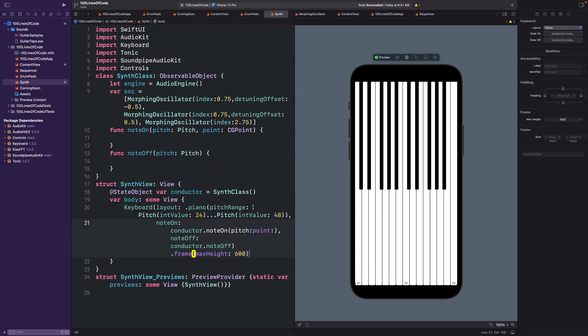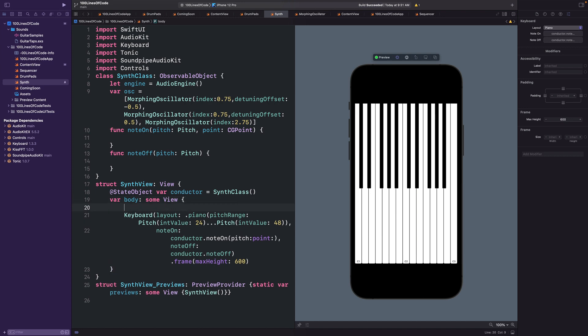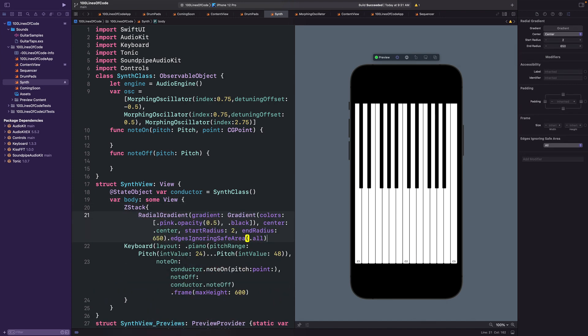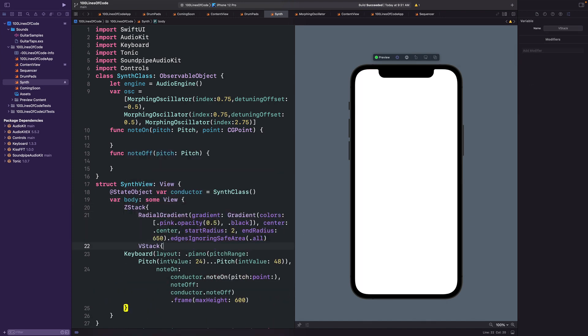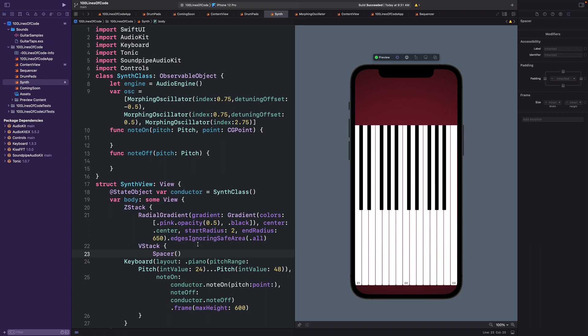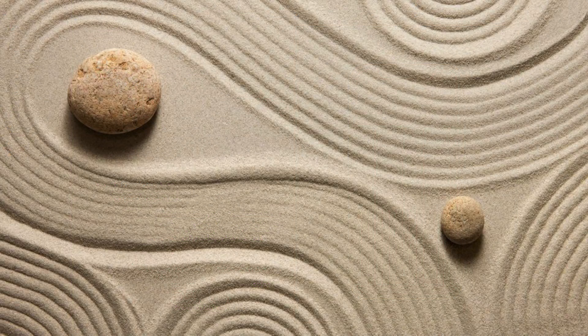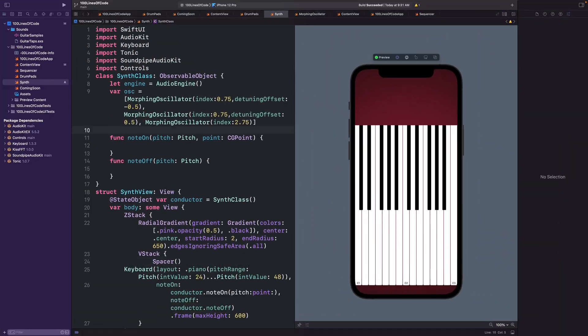We can give the view a similar treatment we did with the other examples with the background gradient and add a spacer and a max height for our keyboard. These are the sort of easy, trivial tasks that you can really get lost in, like raking a zen garden. Not that I've raked a zen garden, but what I imagine raking a zen garden would be like.